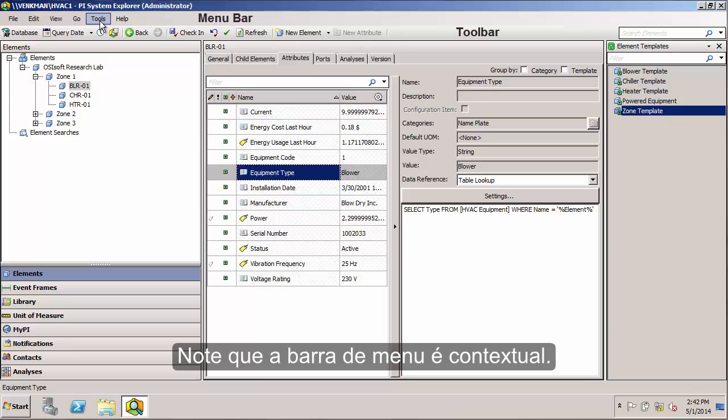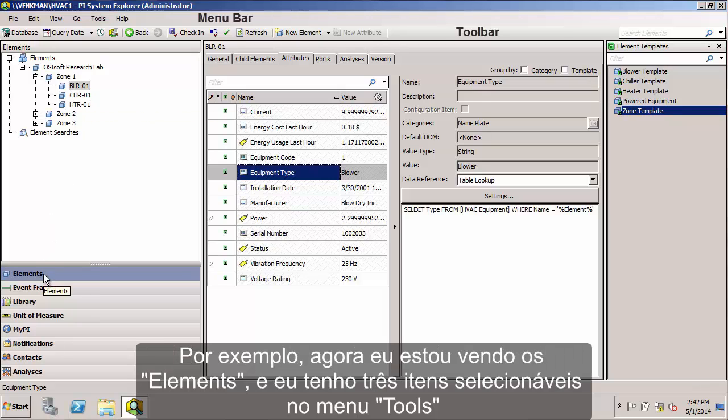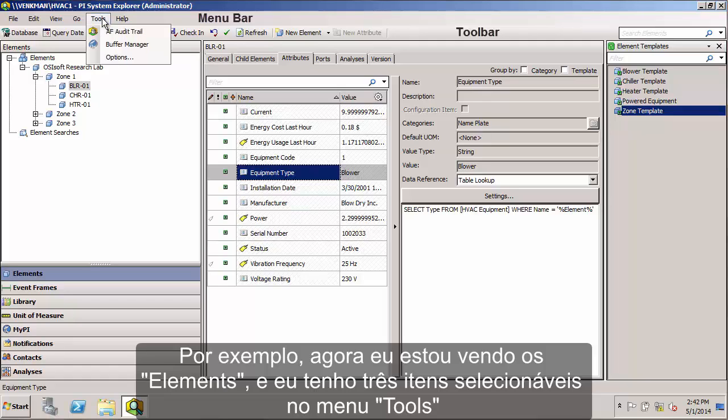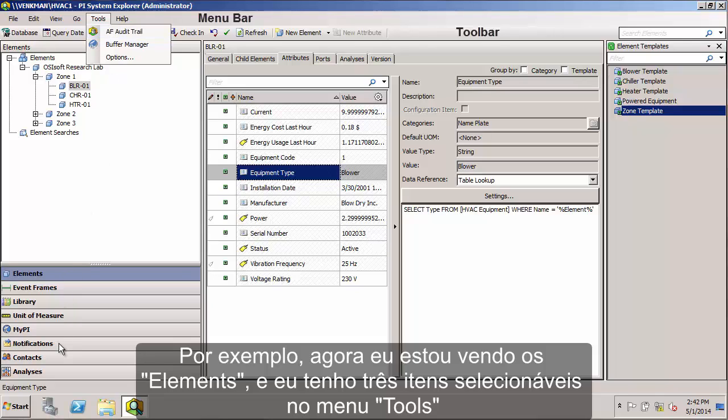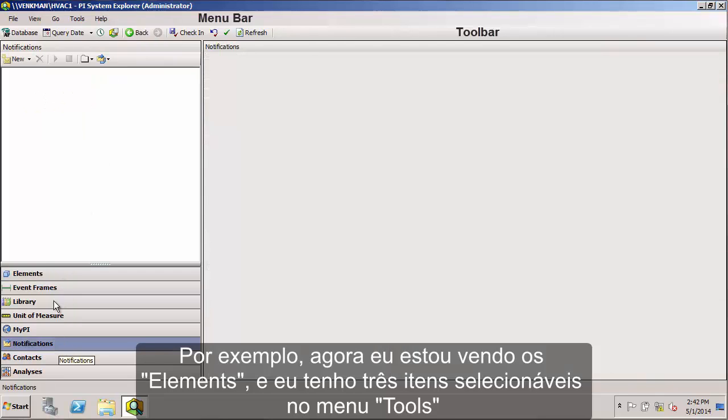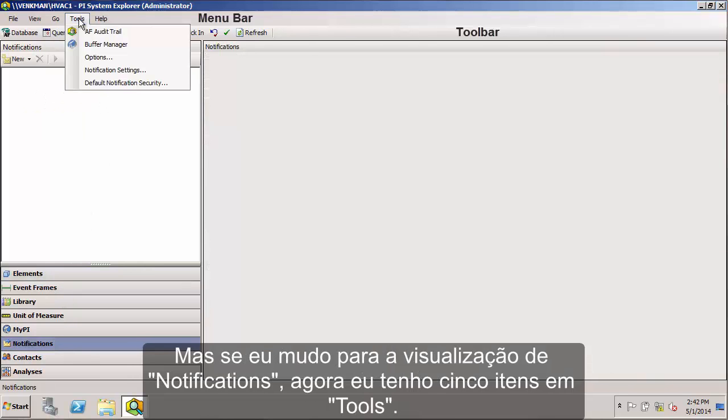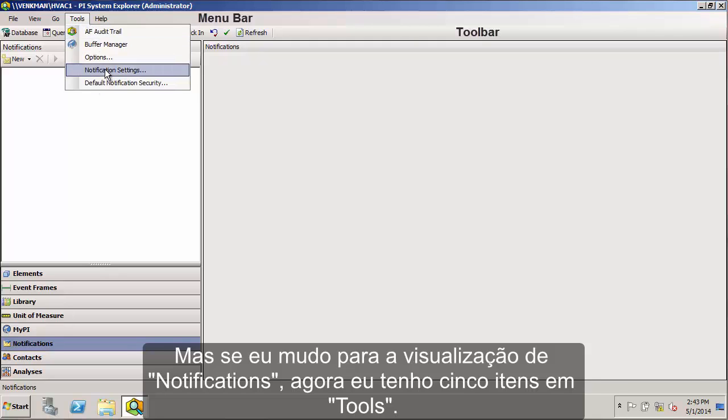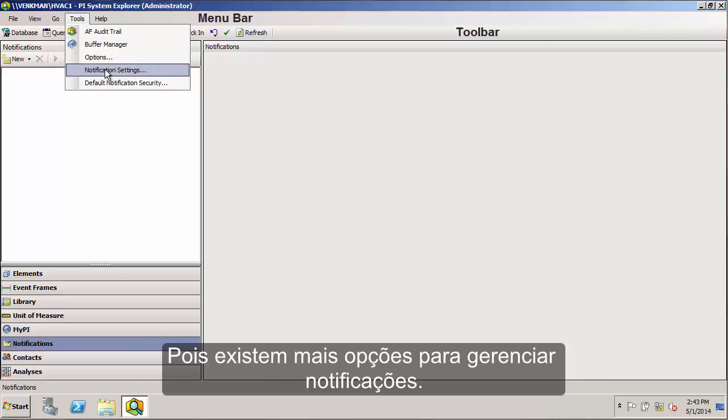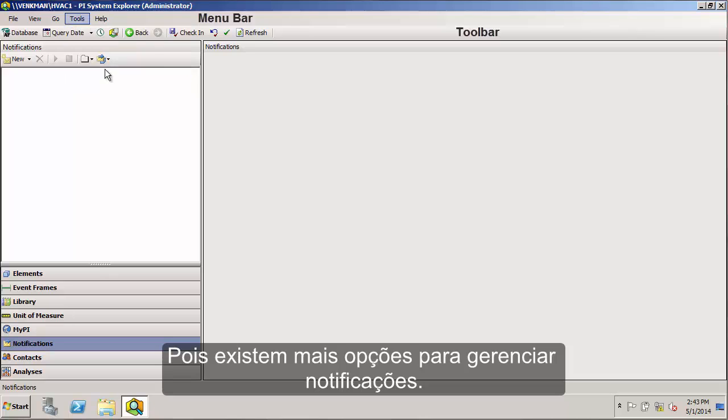One thing to note about the menu bar is that it is context sensitive. For example, I'm now in the Elements view. And if I select the Tools menu, I have three options to select from. Now if I change the Notifications view and go back to Tools, I now notice that I have five options because there's some additional options for managing notifications.